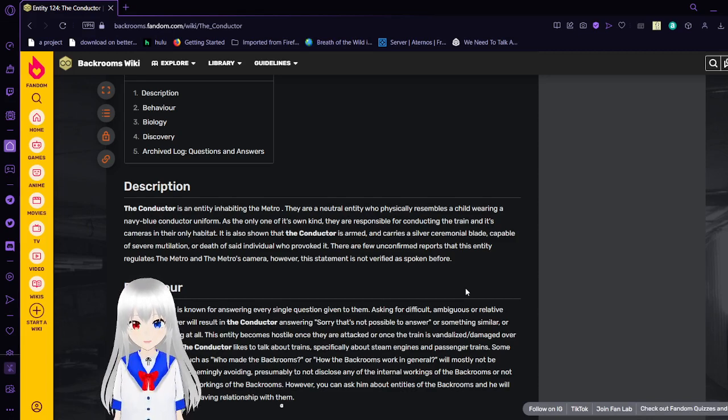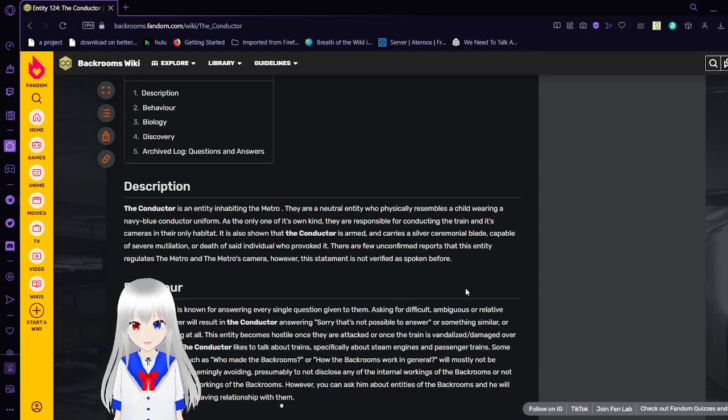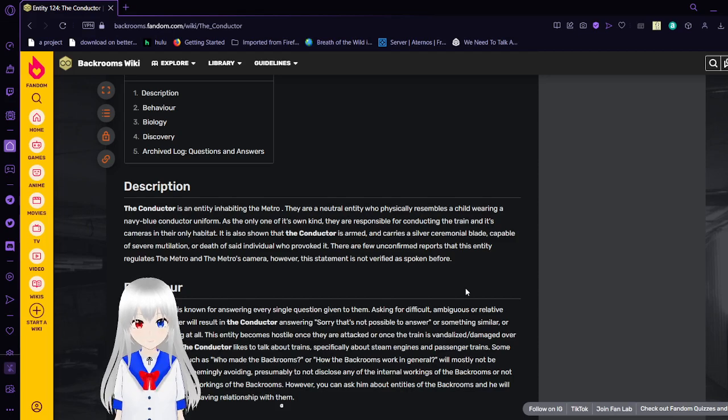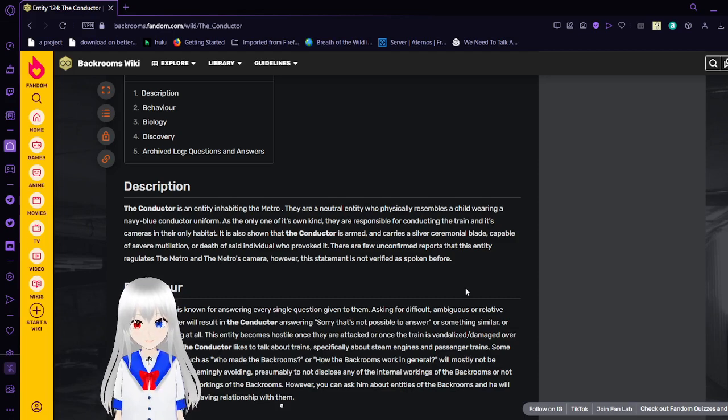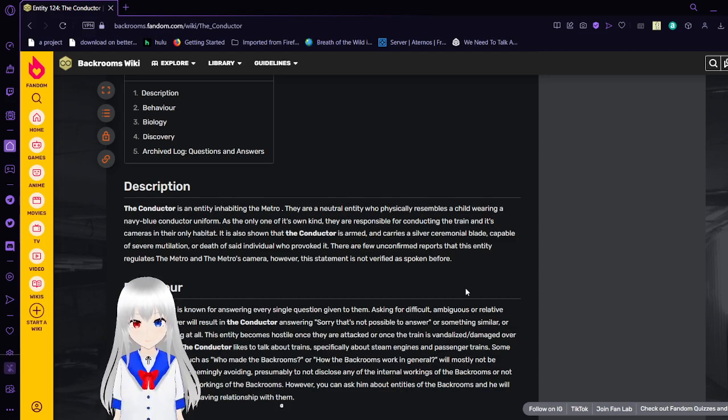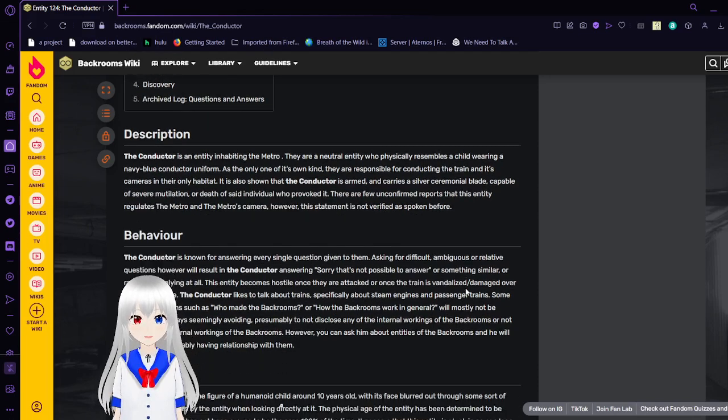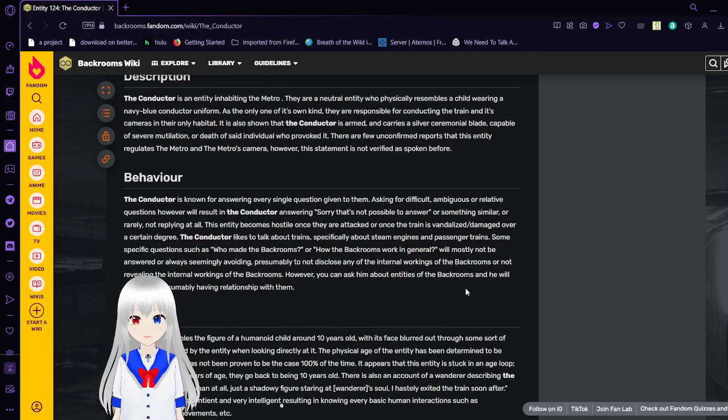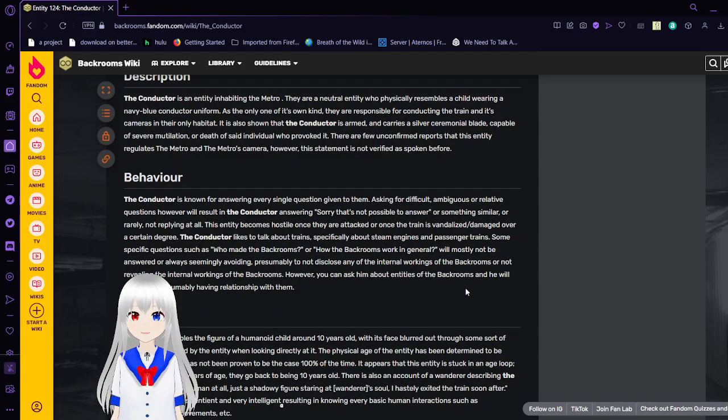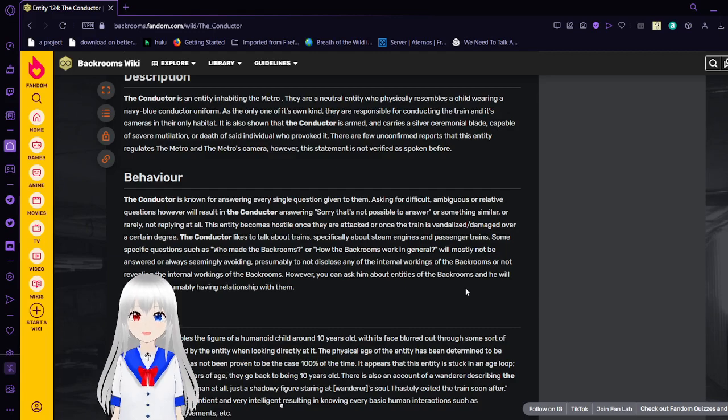they are responsible for conducting the train and its cameras in their only habitat. It is also shown that the Conductor is armed, carries a serial blade capable of severe mutilation or death of said individual who provoked it. There are few unconfirmed reports that this entity regulates the Metro and the Metro's cameras. However, this statement is not verified as spoken before.